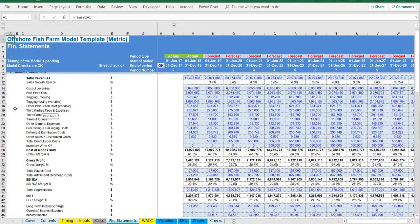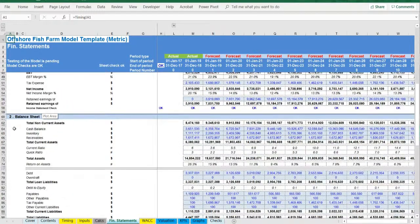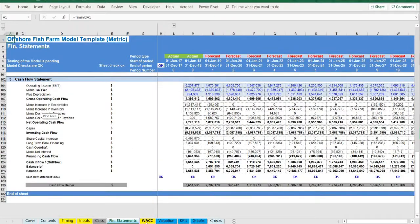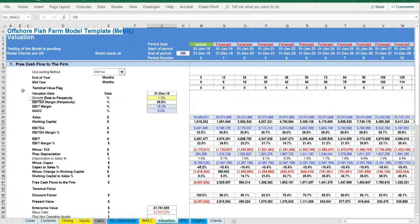In the valuation tab, the free cash flow to the firm is used in order to arrive at the equity value of the company.